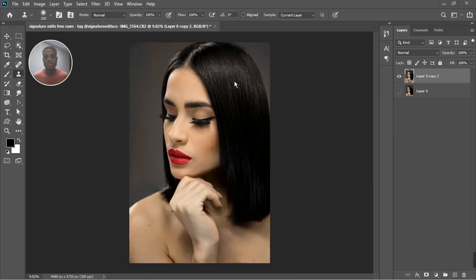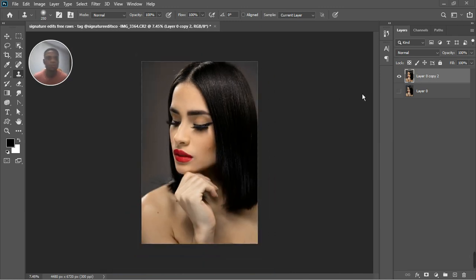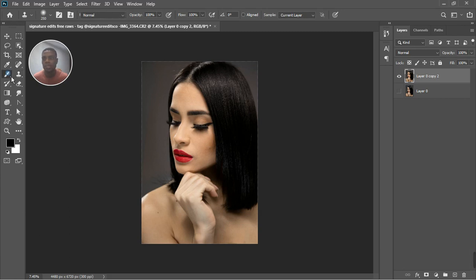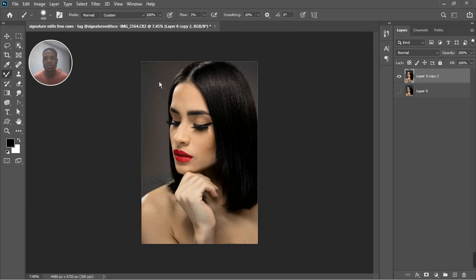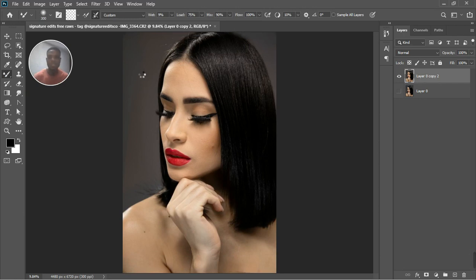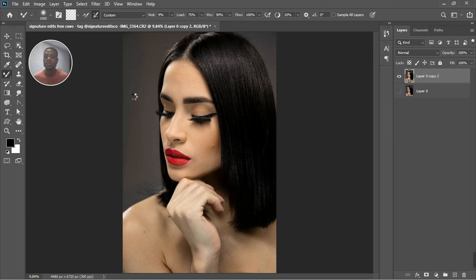When we want to do frequency separation, things can be adjusted, but since everything is merged together, I can use the Mixer Brush tool to blend the colors more evenly. I'll increase the brush size and blend the two colors together. Photoshop is thinking a bit. That kind of blending can also be done with frequency separation — but let's not get into that now.